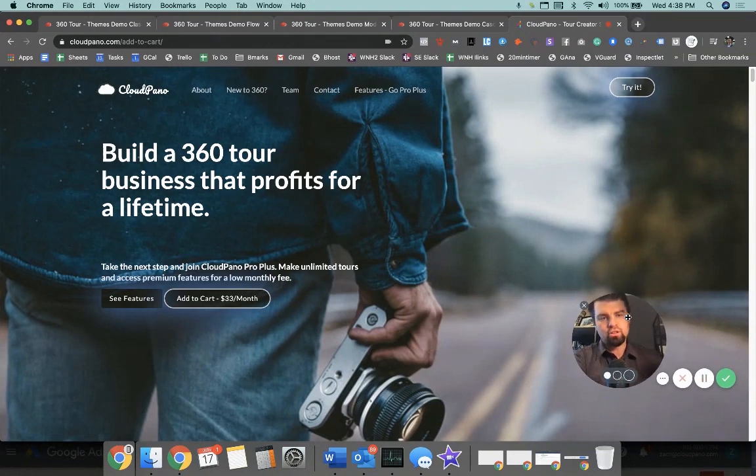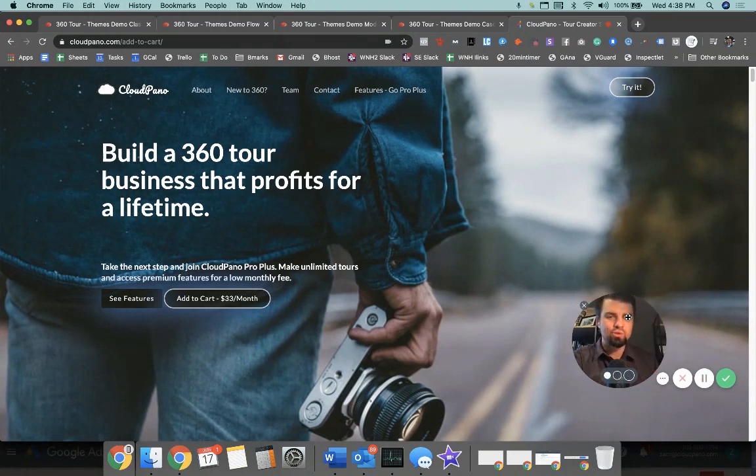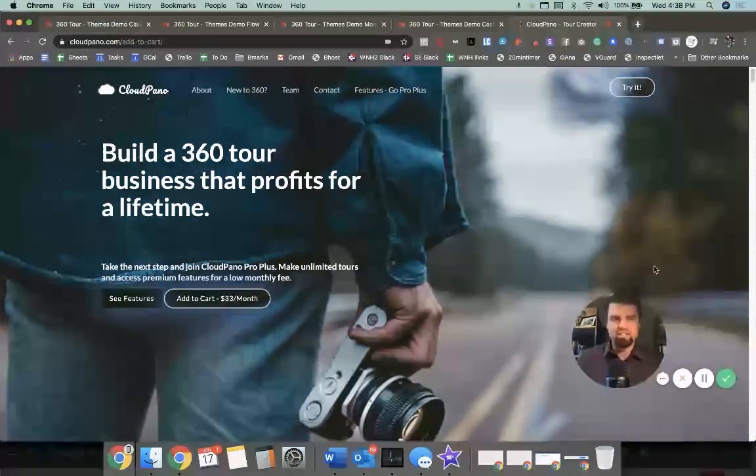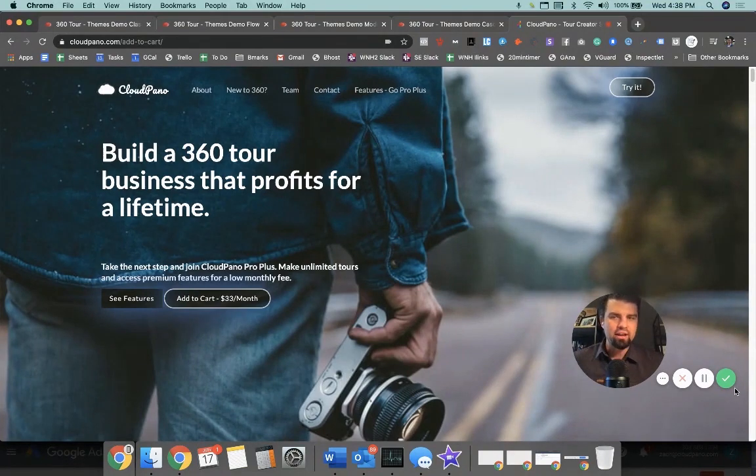Unlimited tours, privately open your tours, create a 360 virtual tour business that lasts. We're excited to have you get started today at cloudpano.com. I'll see you on the inside.